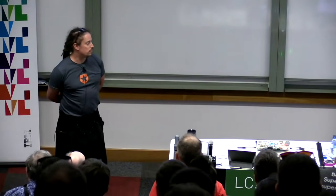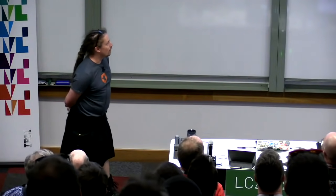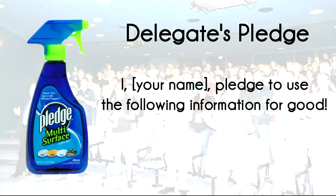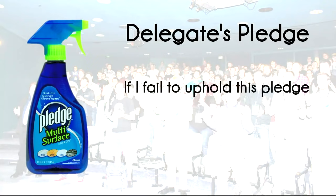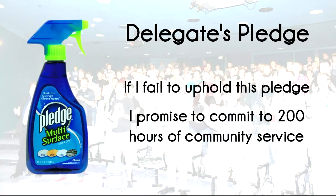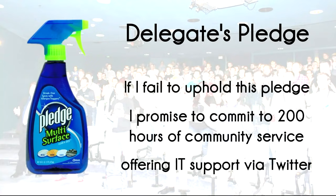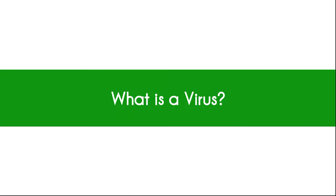And if you would please repeat after me, the delegates pledge. I, your name. Pledge to use the following information for good. The clicker works. If I fail to uphold this pledge, I promise to commit to 200 hours of community service offering IT support by Twitter. You're obviously not going to finish that line, so have a seat.